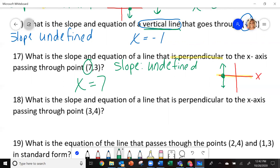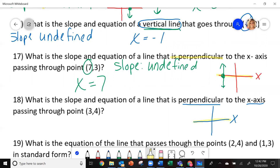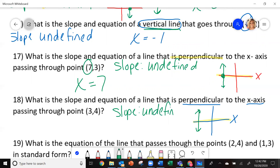I would make sure to have these notes to help you on your common assessment. Now try number 18 the same way. Again, it wants the slope and equation of a line perpendicular to the x-axis. Since it's perpendicular, it goes up and down — it's vertical — so my slope is undefined. Since it's a vertical line touching the x-axis, the equation is x equals 3.